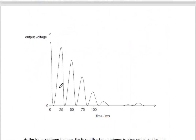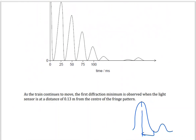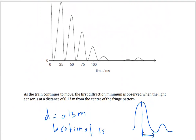Now we have another graph of output voltage versus train position. The train continued to move — the train is moving away. The first diffraction minimum is observed when the light sensor is at a distance of 0.13 meters from the center of the fringe pattern. This is the location of the first minimum; small d is 0.13 meters. Capital D remains 5 meters and the wavelength is the same: 6.3 × 10⁻⁷ meters.